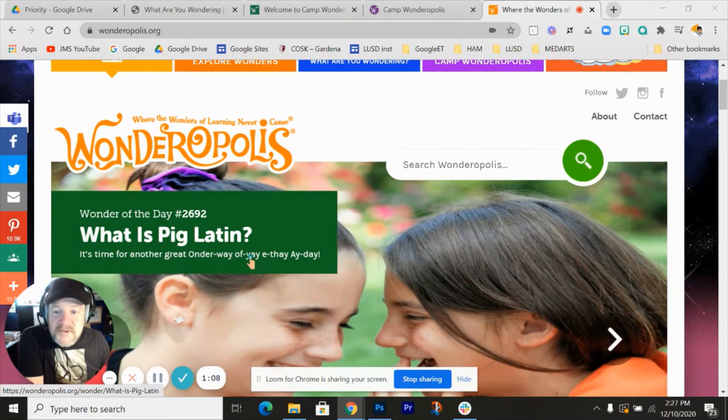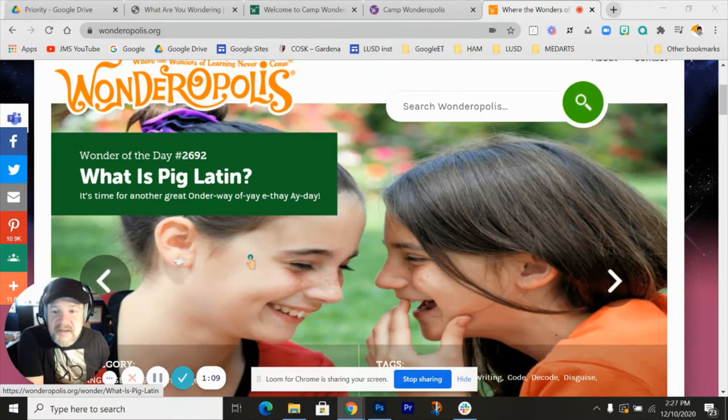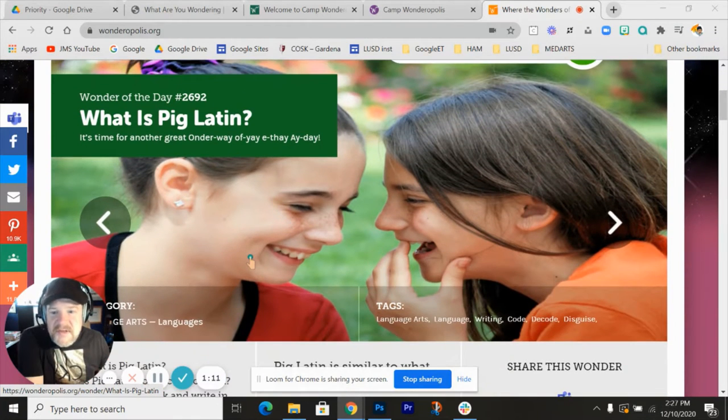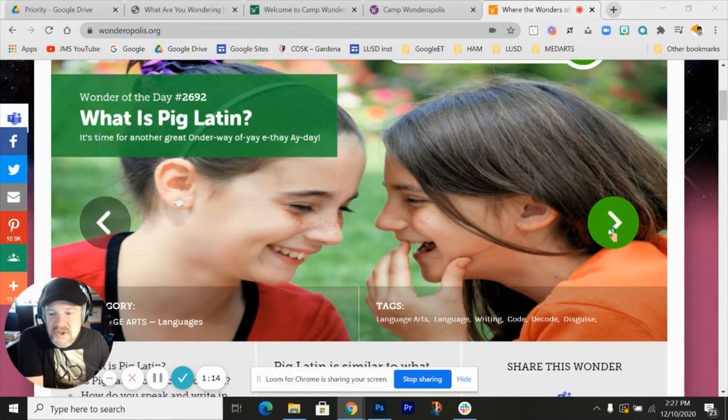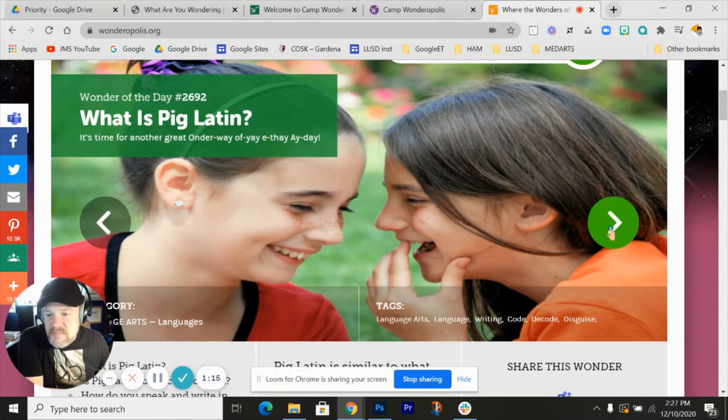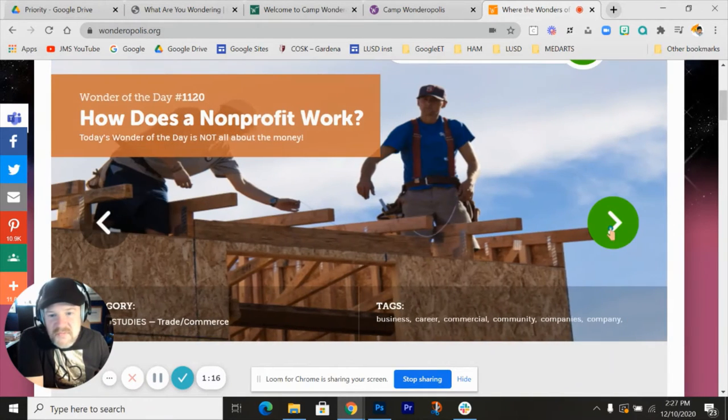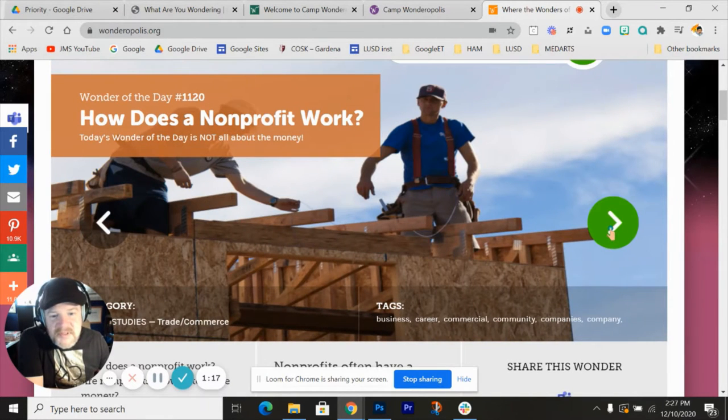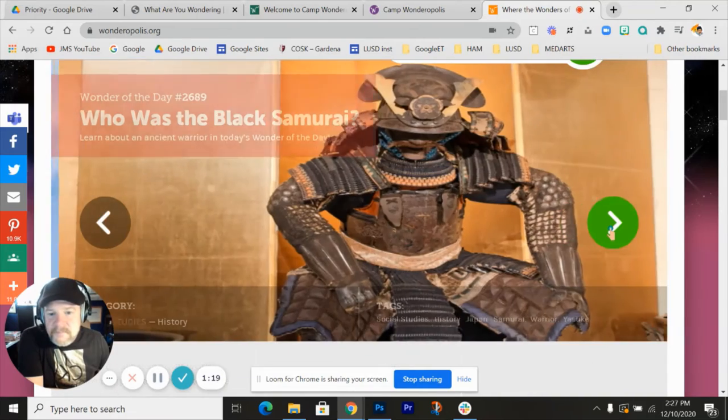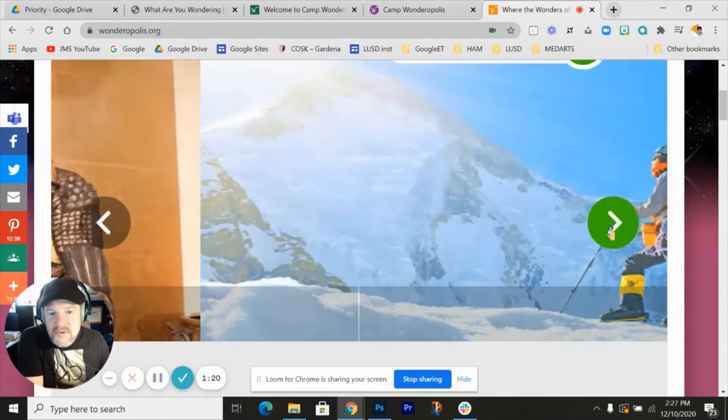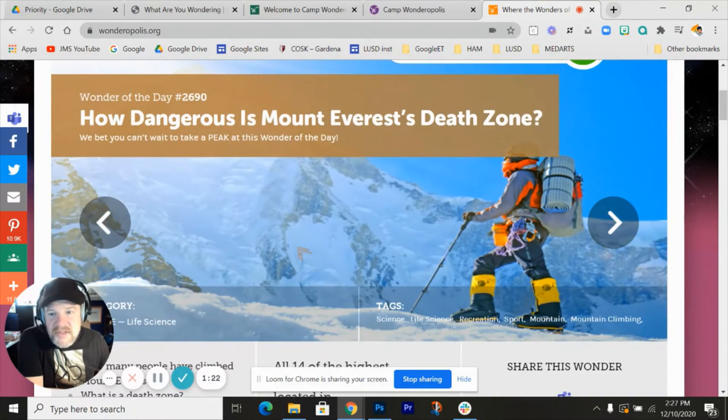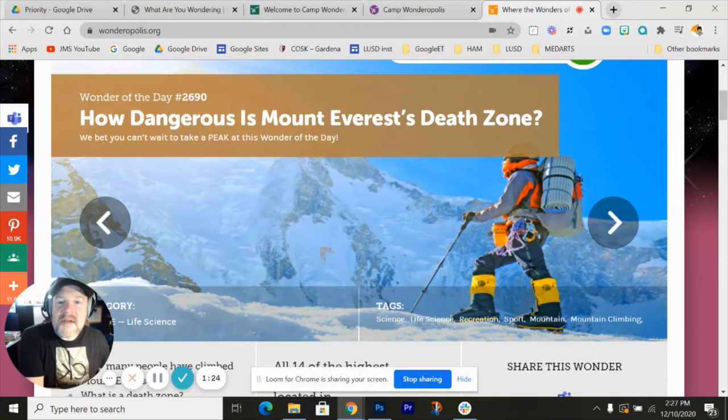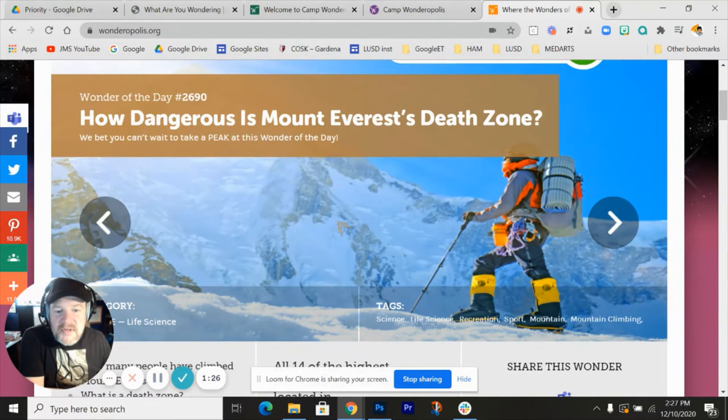So you're going to see wonders of the day, like this one here: What is pig Latin? And one thing you can do is just explore it, just go through them and see what's popping up. I looked at this one: How dangerous is Mount Everest's death zone?